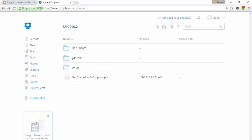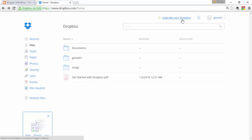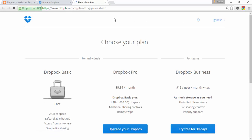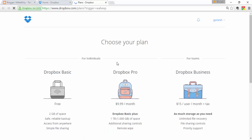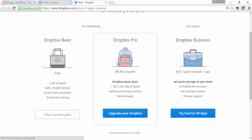You'll also find a search box. If your Dropbox has many files, you can use it to search for specific files. This is the basic plan of Dropbox. You can upgrade at any time to the Pro or Business plans — just click the Upgrade button.